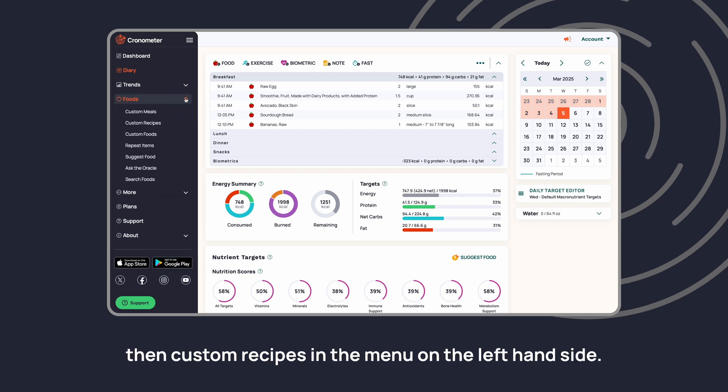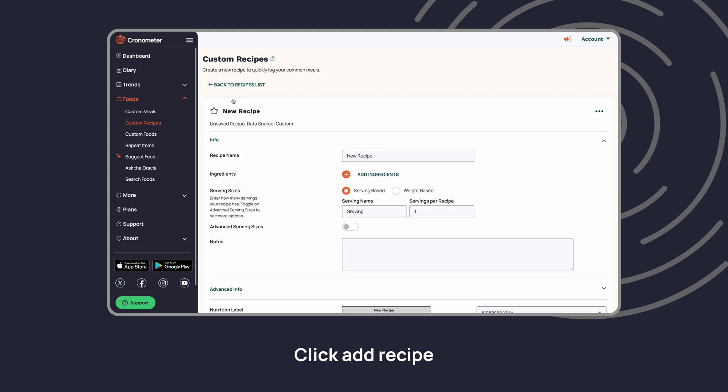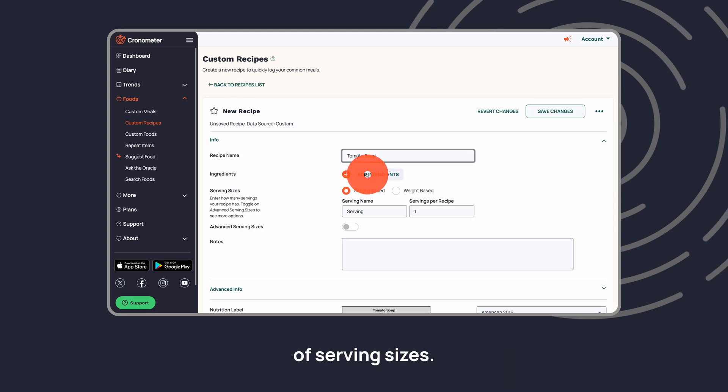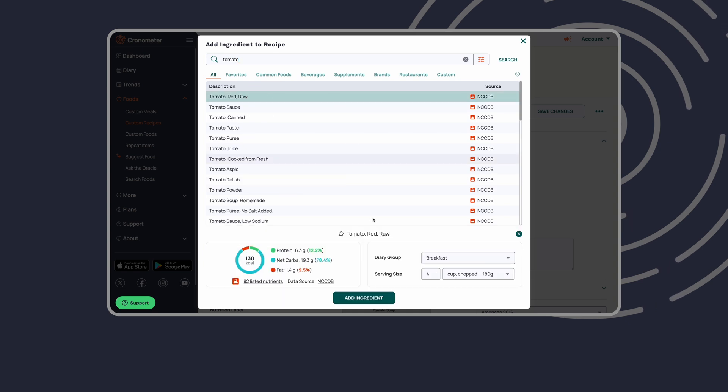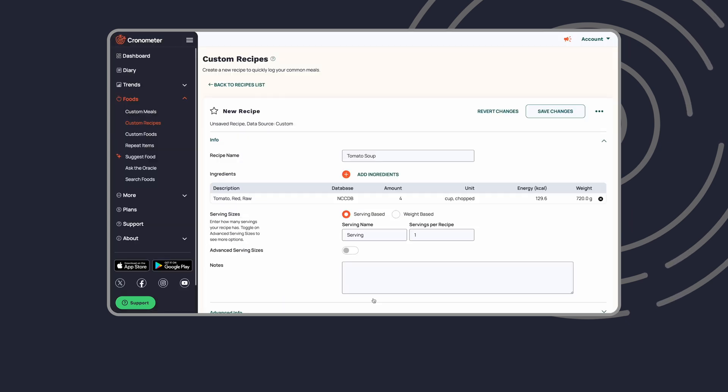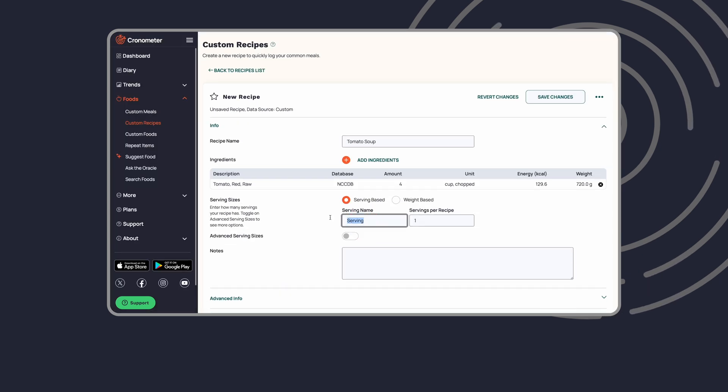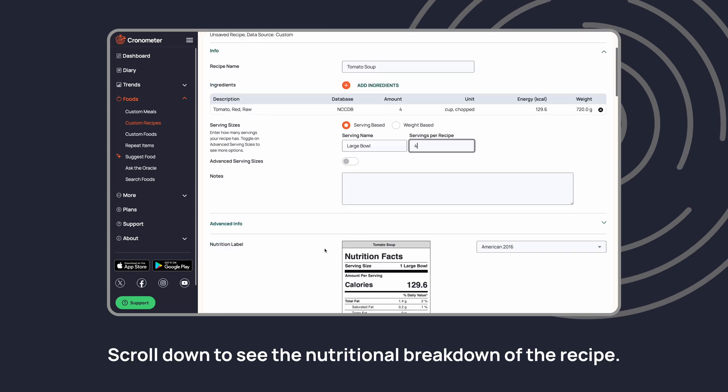On the left-hand side, click Add Recipe, enter a name, add your ingredients, and add the number of serving sizes. Scroll down to see the nutritional breakdown of the recipe.